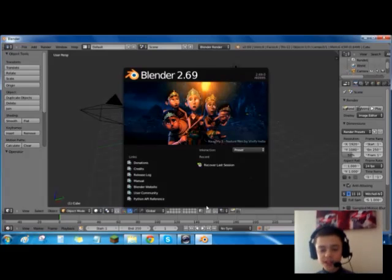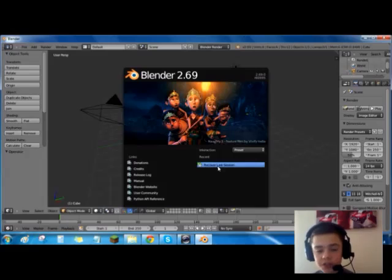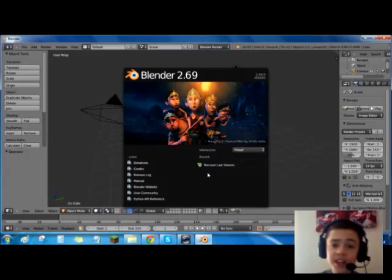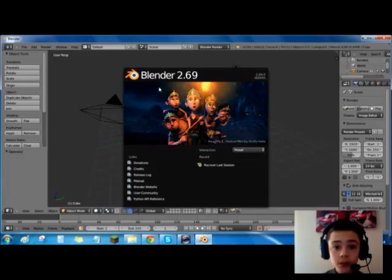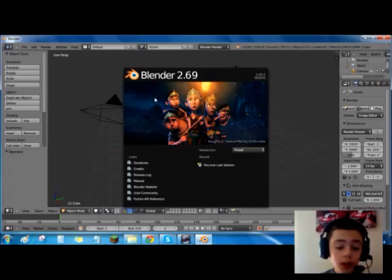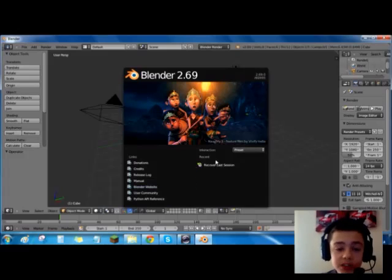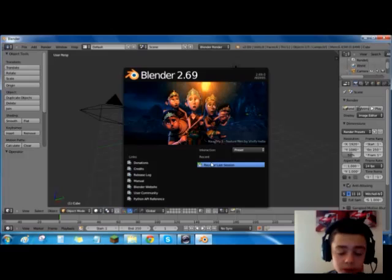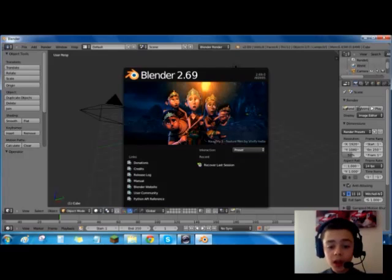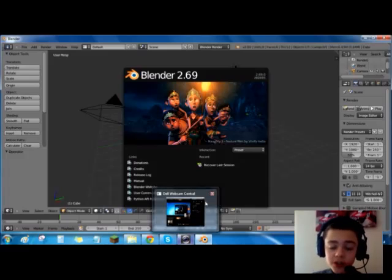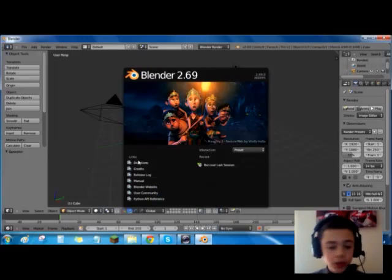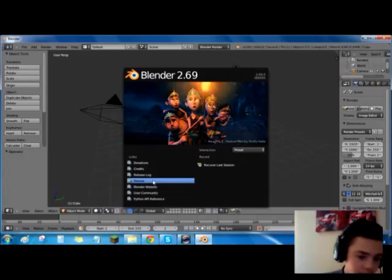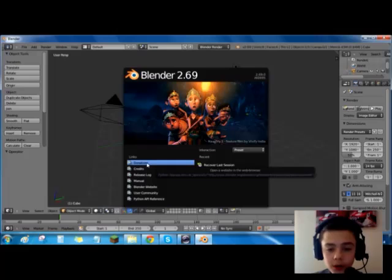So yeah, we'll come off this website and now we'll go on to here. This is the actual program. So as you can see here, Recover Last Session, it doesn't actually work. Because I tried using it when I was making my sister a minion for her birthday and yeah, I forgot to save it. I went to Recover Last Session and it basically crashed the software.